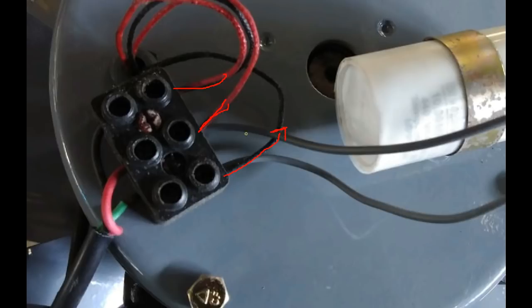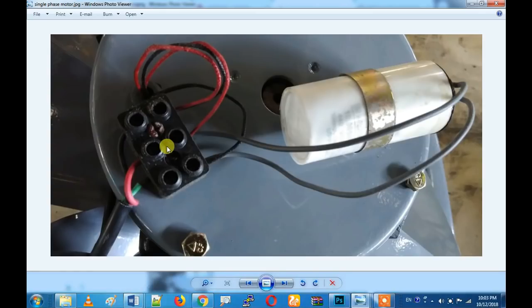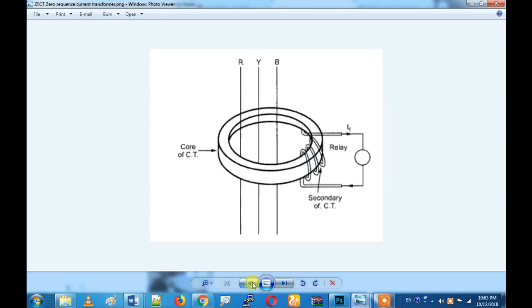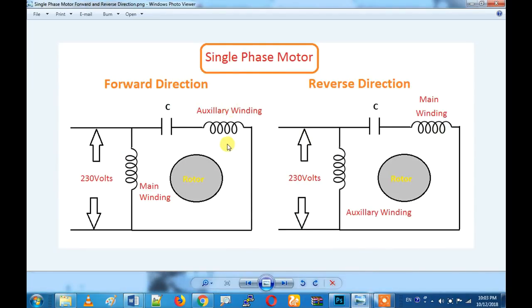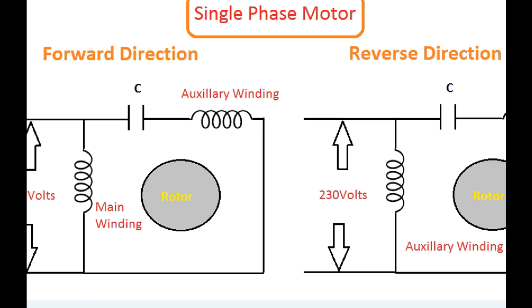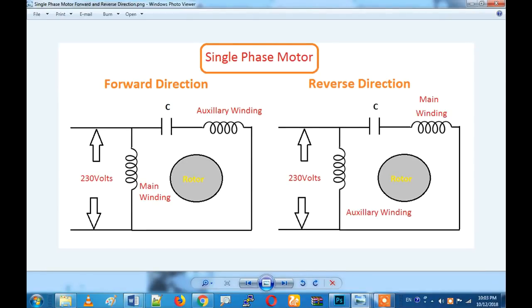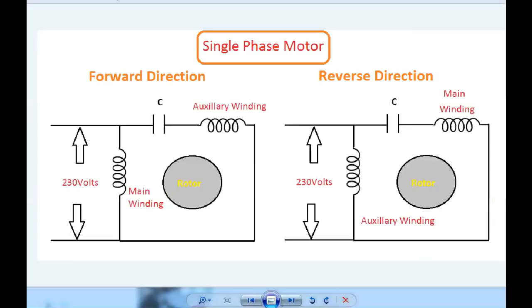You can connect the capacitor in series — that is the general connection for a single-phase supply. This is a normal connection for a single-phase motor. You can check this.